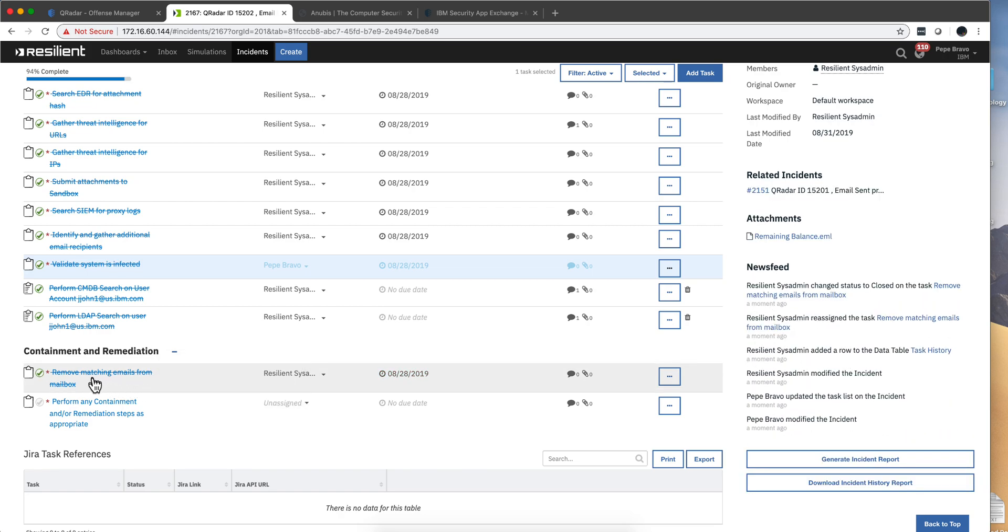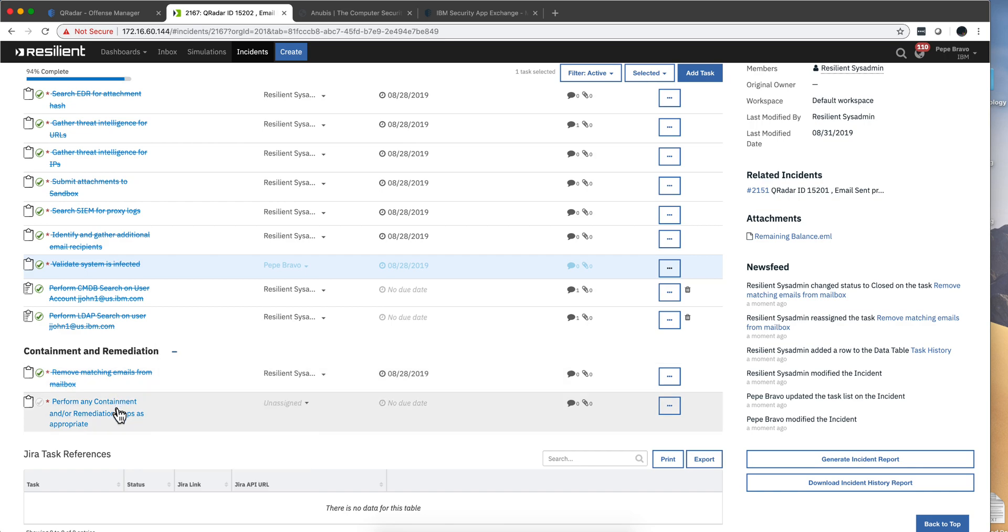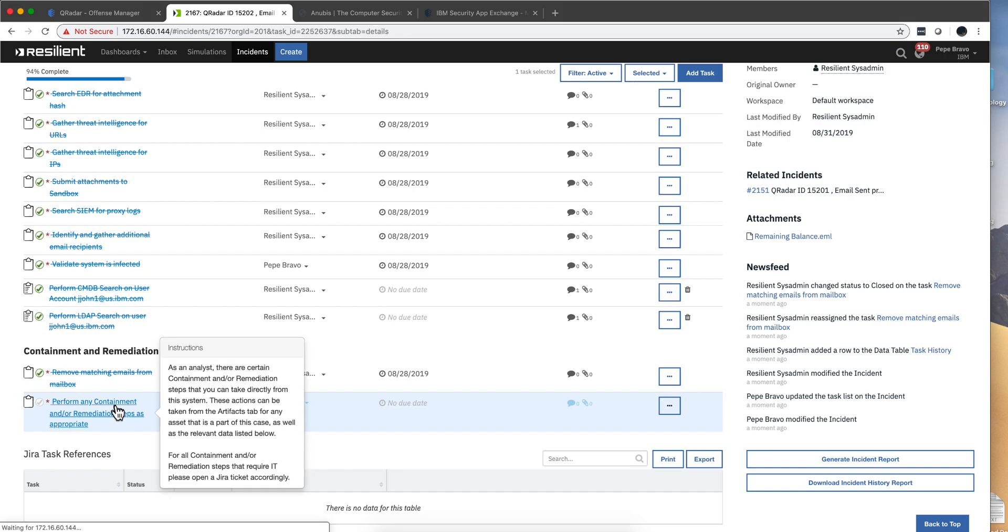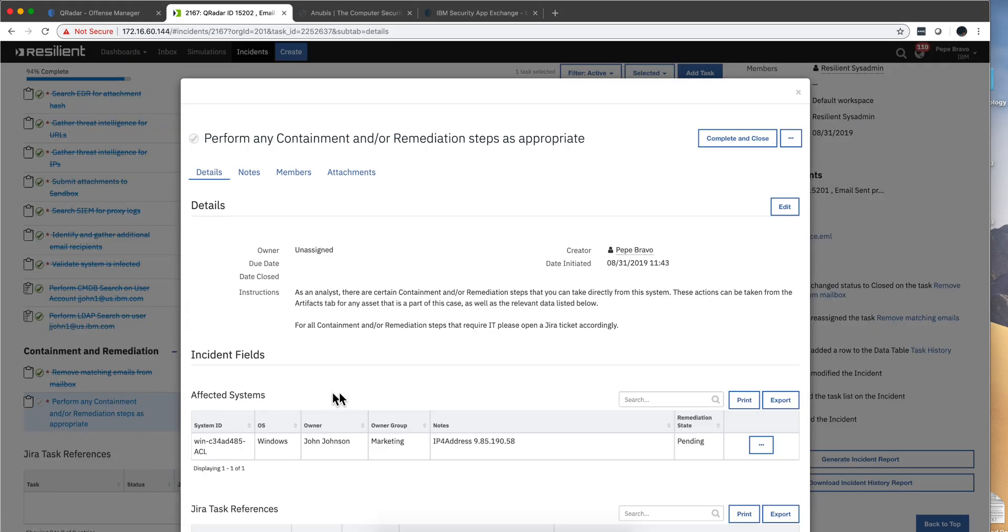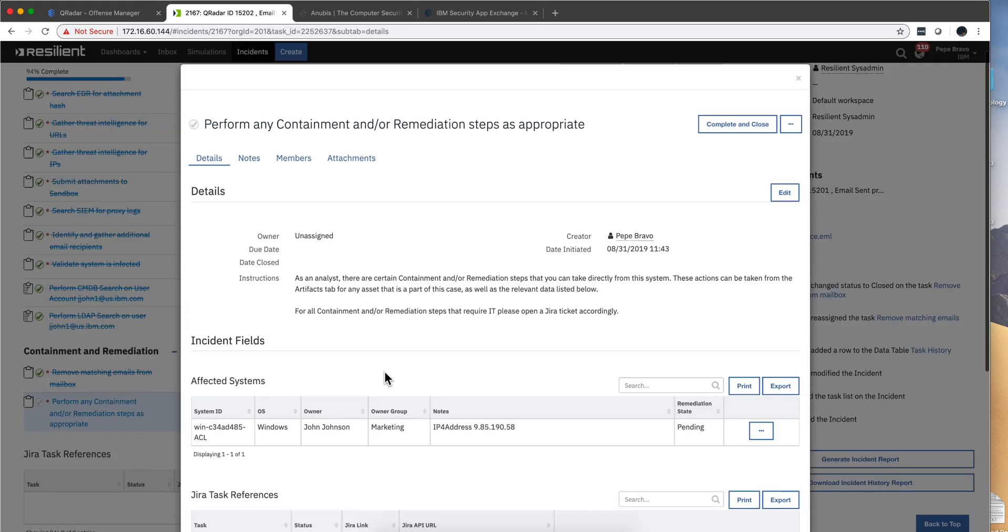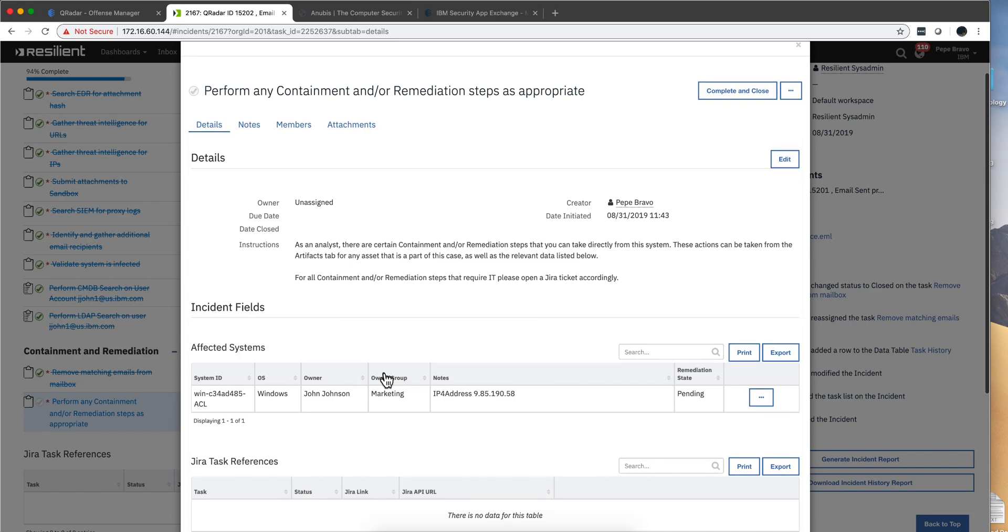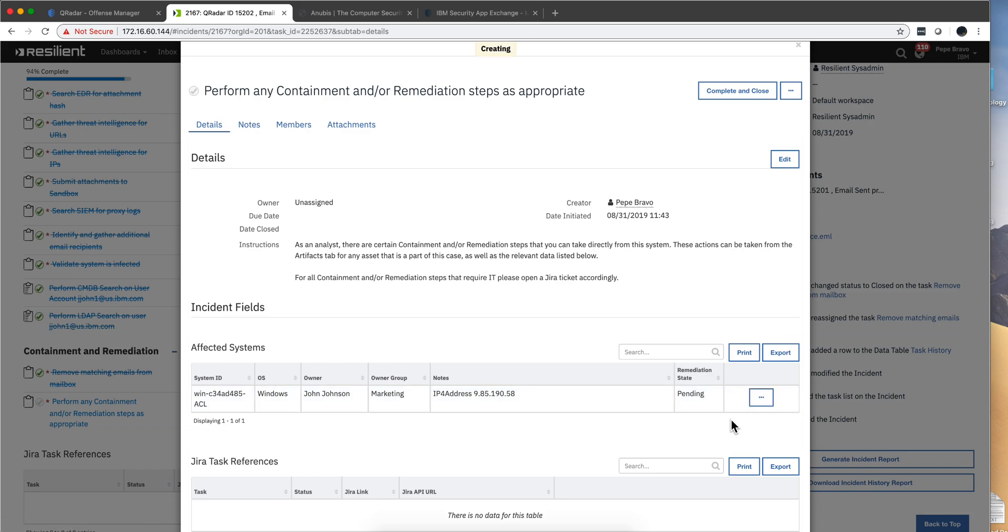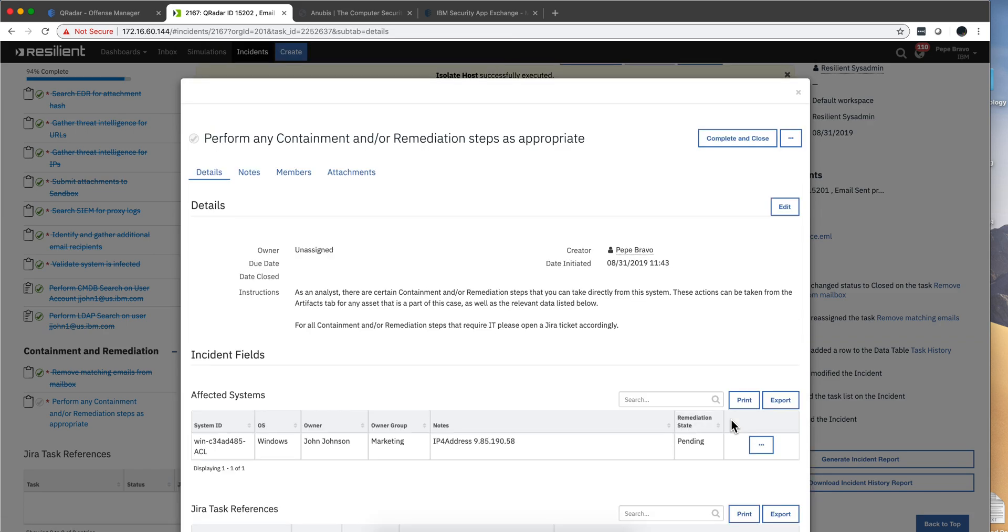Notice that it's removing matching email from the mailbox. That's a nice task to do. I wouldn't have thought of that. And then in here perform any containment or remediation. What is it that the system is telling us that we can do? Well, let's see here. Actually isolate host. This is a way of telling Carbon Black get this guy out of the network. We're actually doing that.